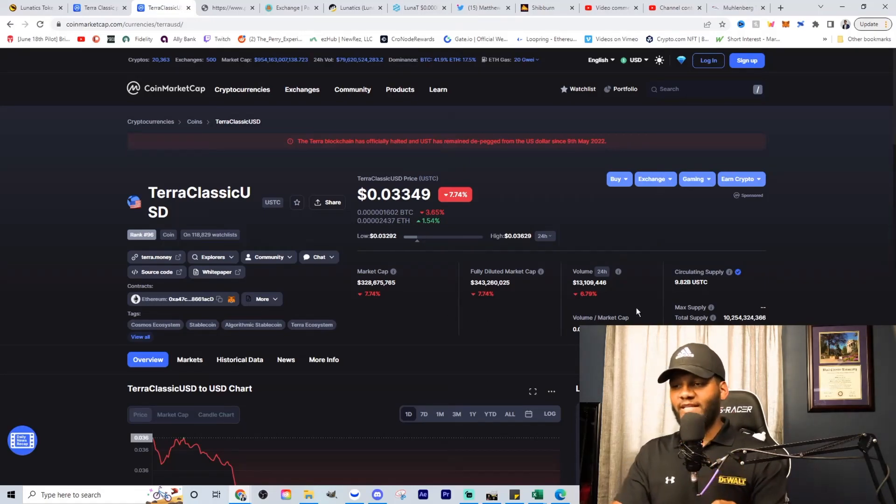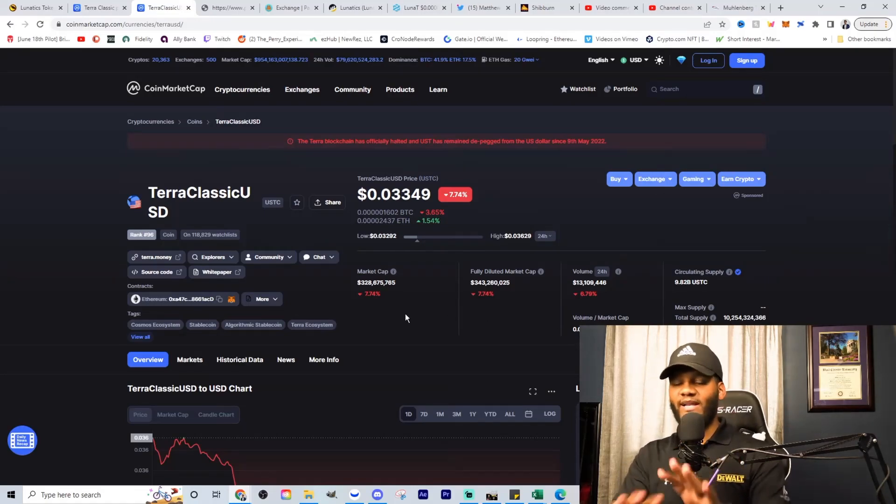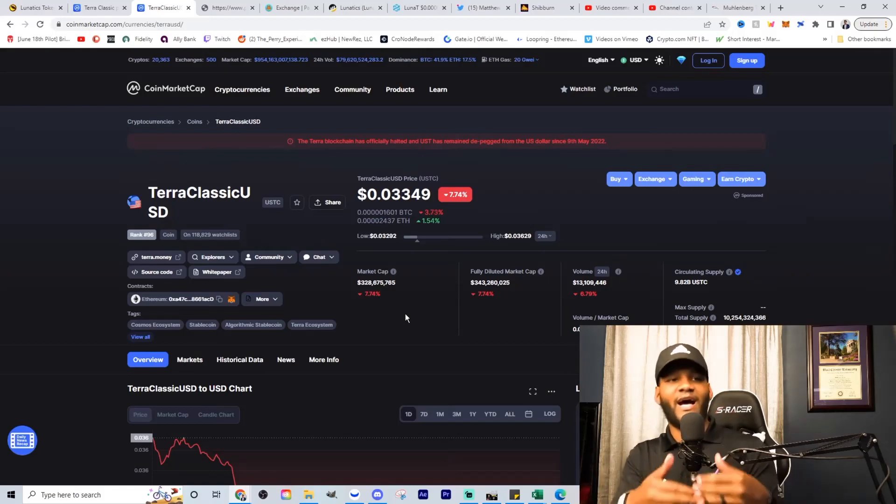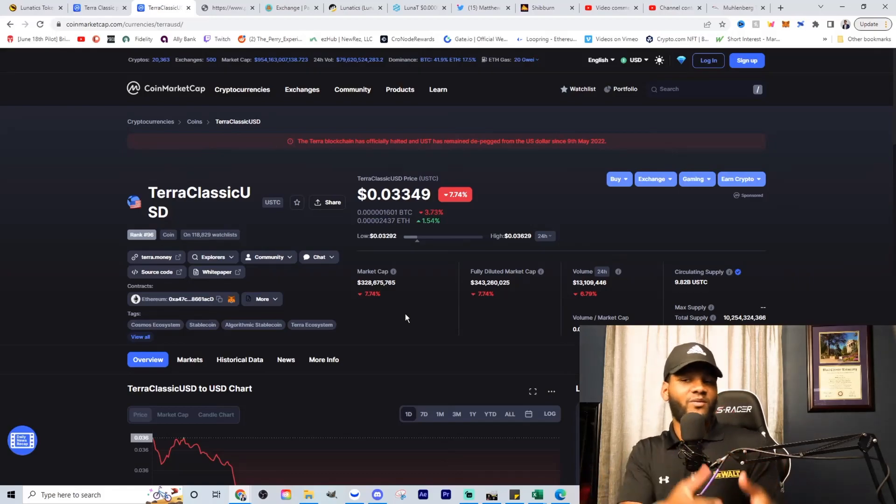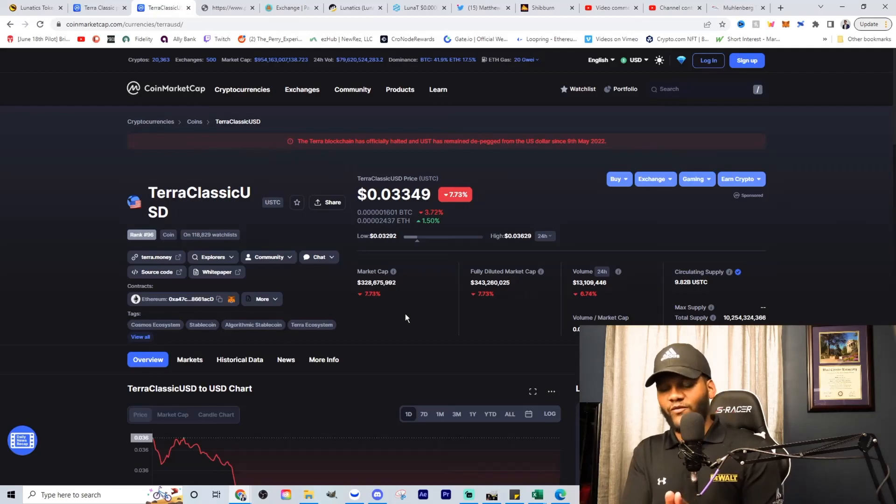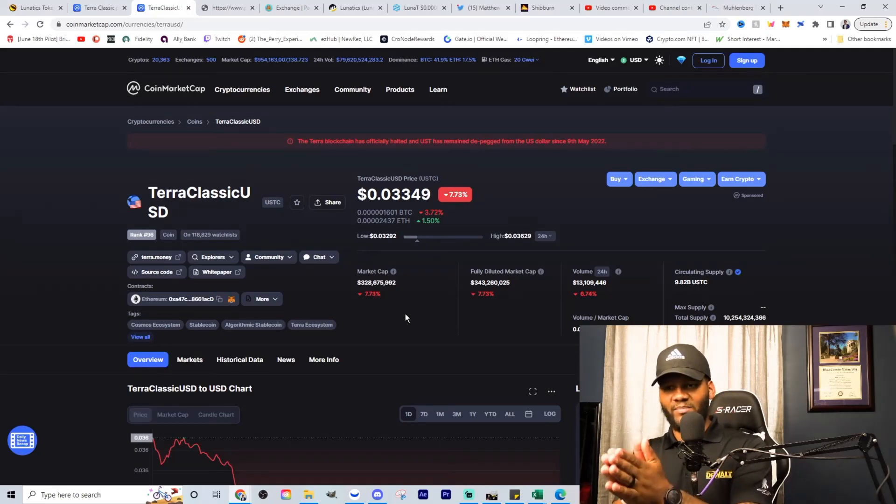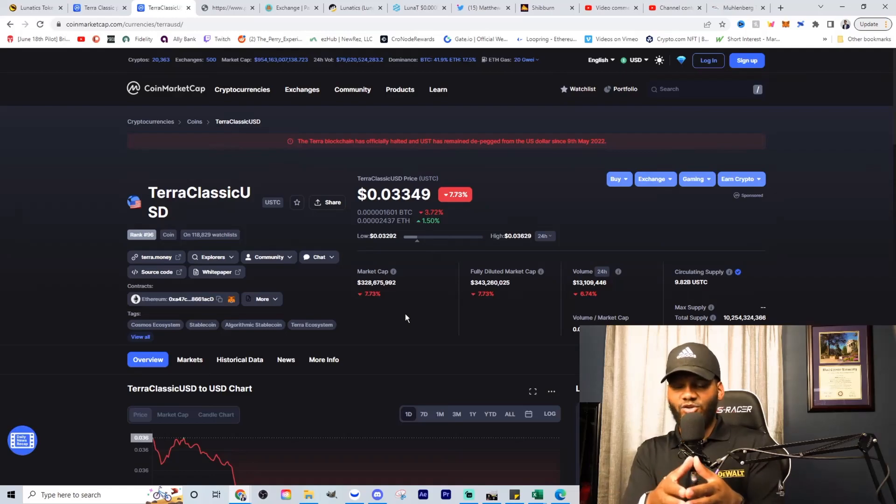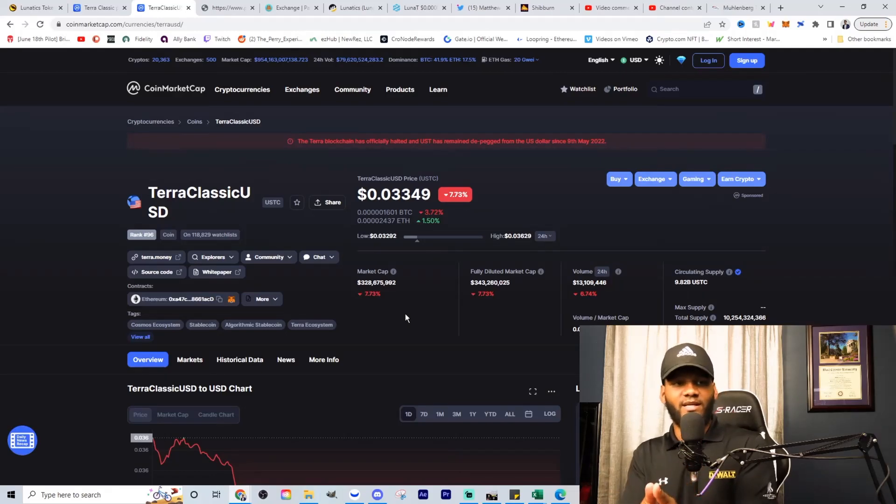Now understand this, right now the algorithm is not in place or it's not active. It's still there, but it's not active. In order for this to get back to the level that it needs to get back to, you can't implement anything in USTC.